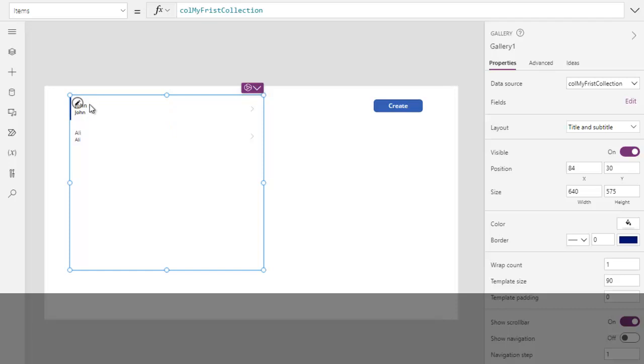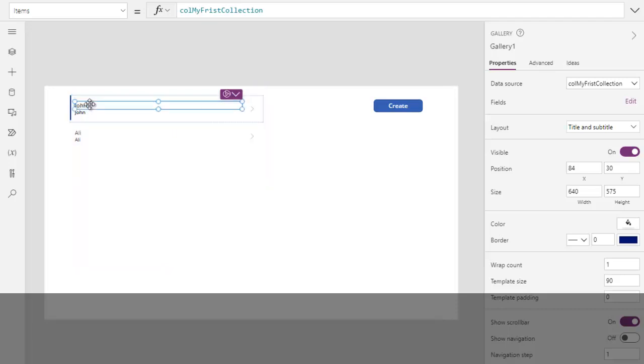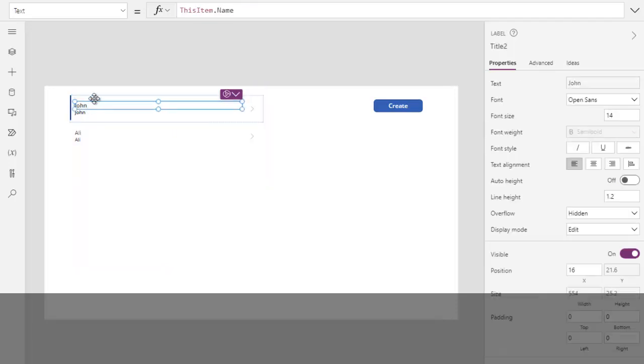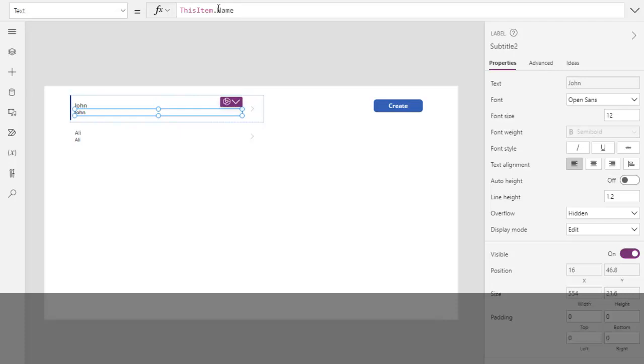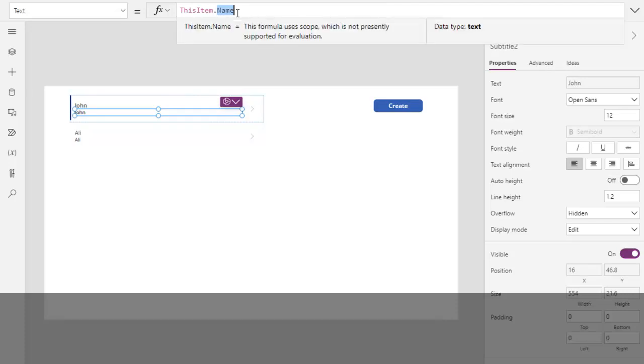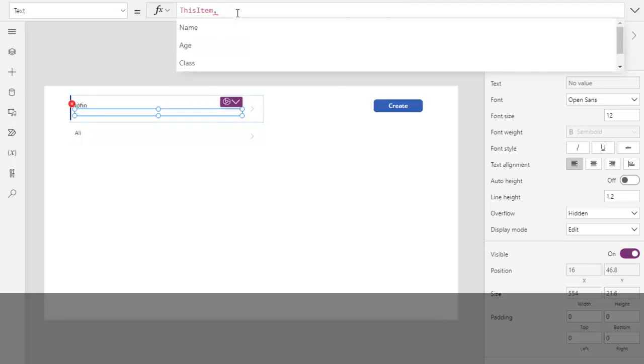And now we can see it is attached with our collection, but it is showing name two times. So if you select this one, you will see it says ThisItem.Name. And select this one, this is the same column attached to this control. So we can change this dot. We can say age.